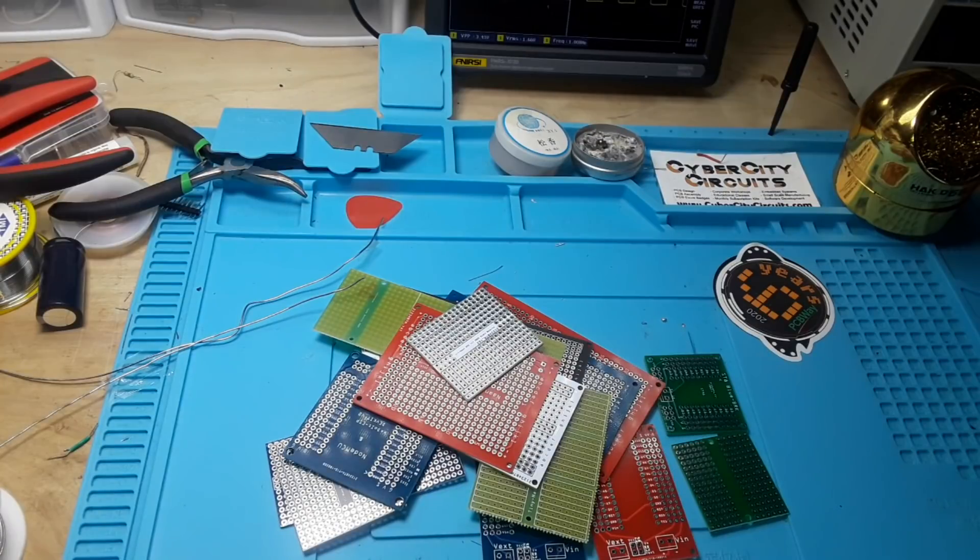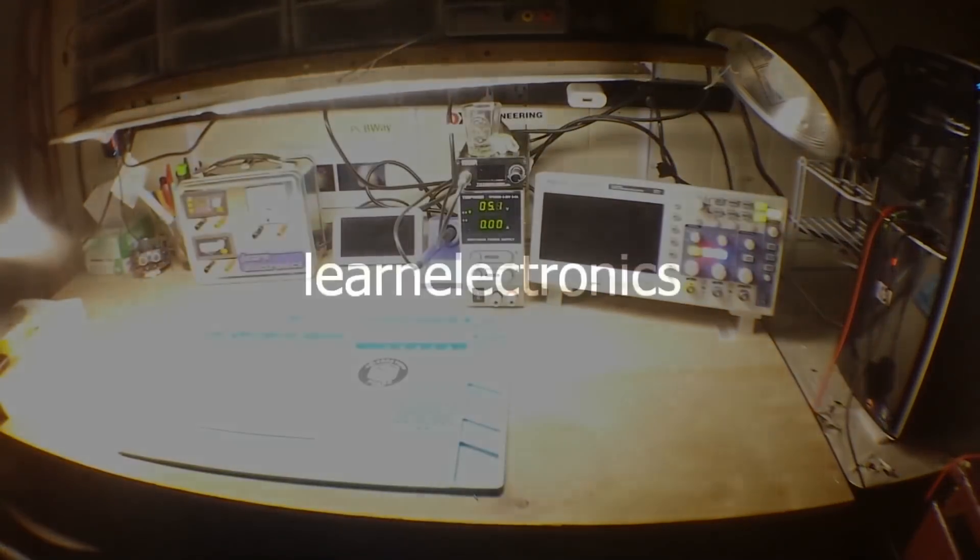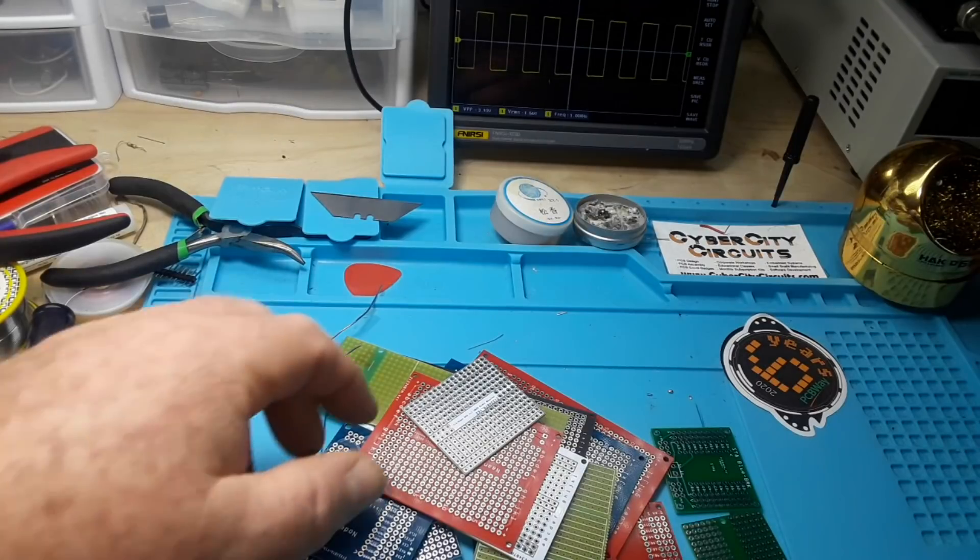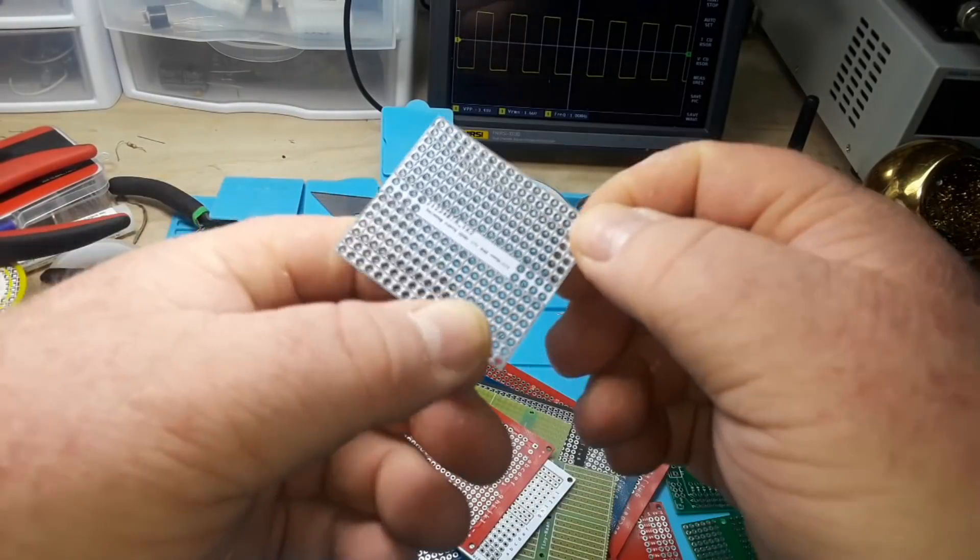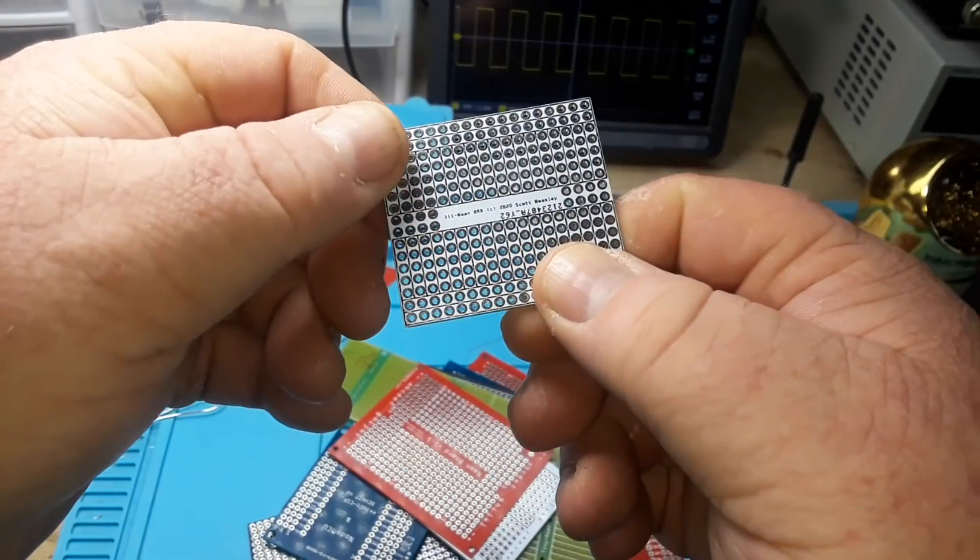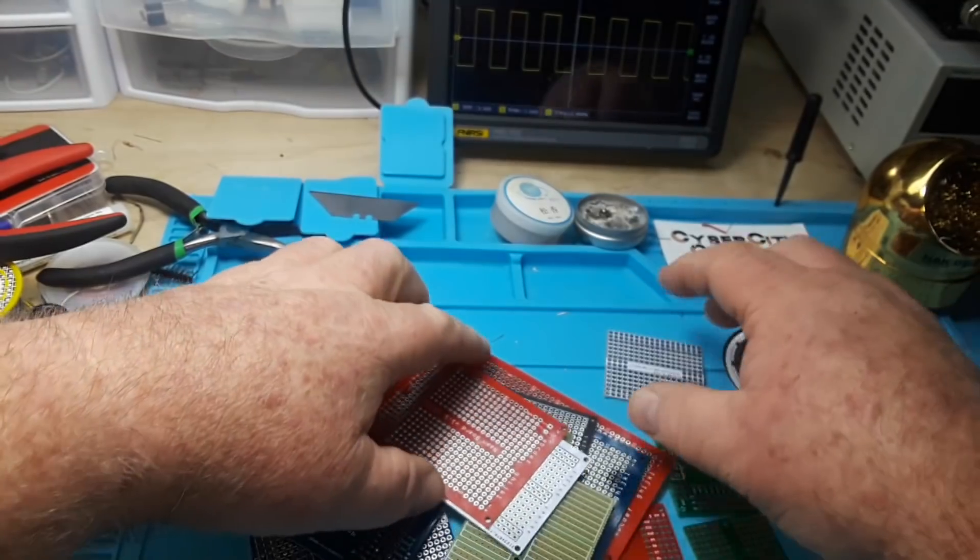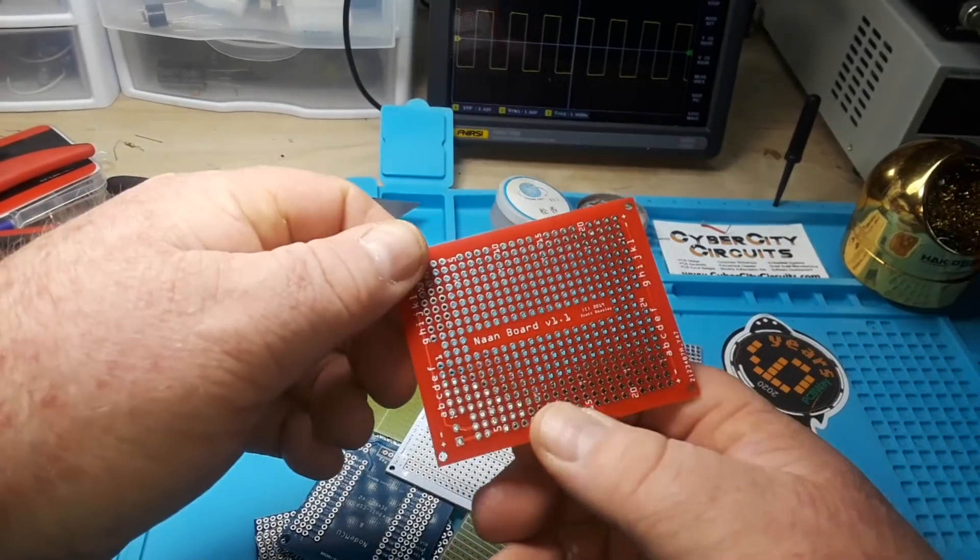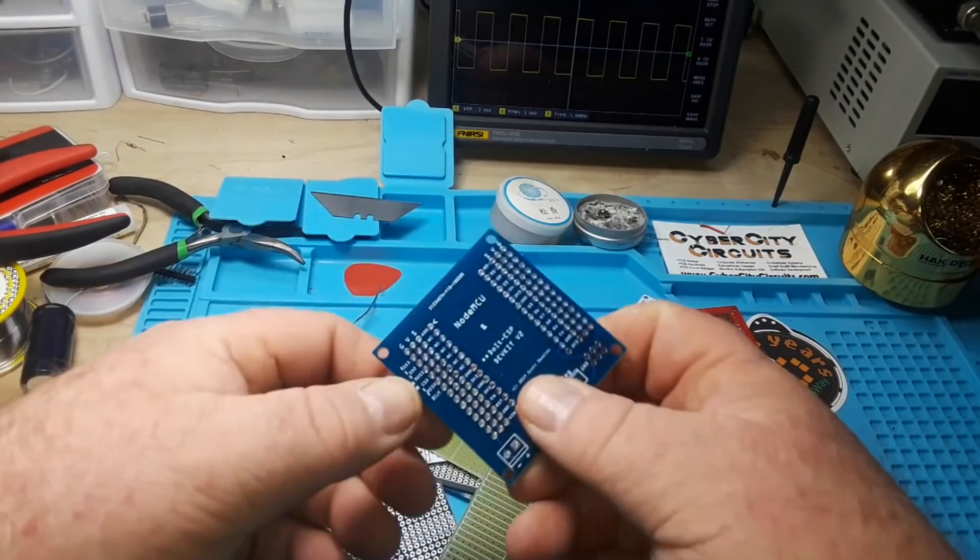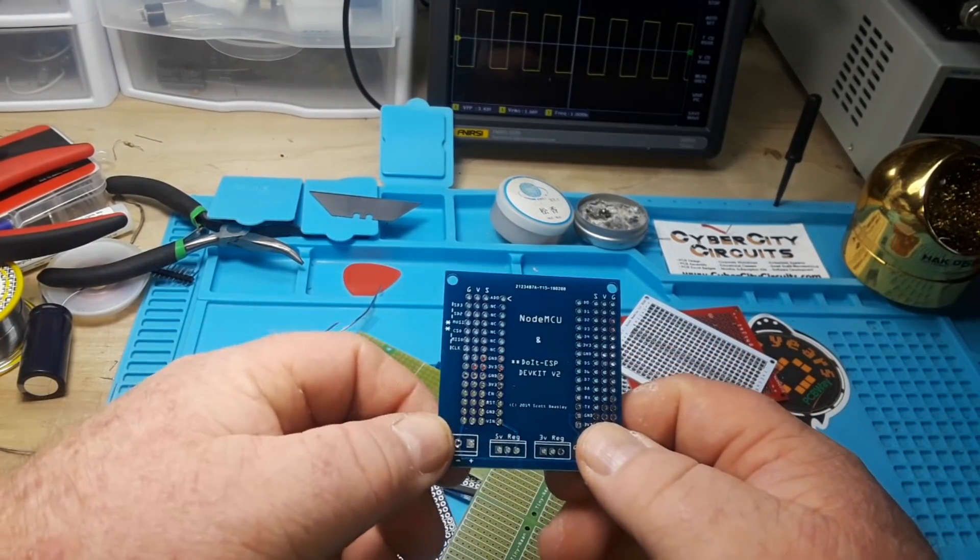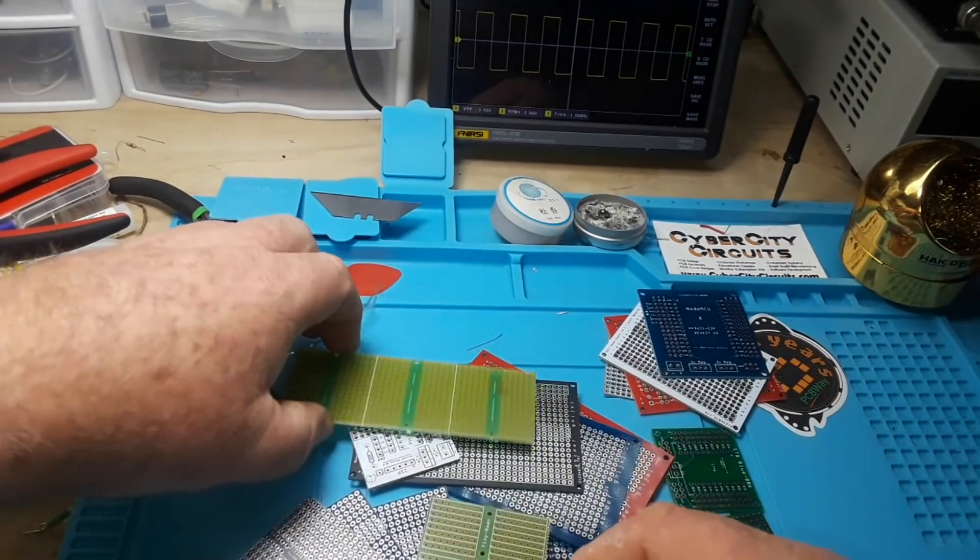Designed by a viewer named Scott Beasley. Scott sent in a bunch of these boards. We have a little NAND board, NAND board 1.1.